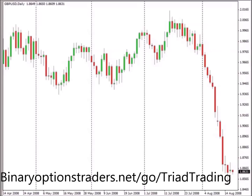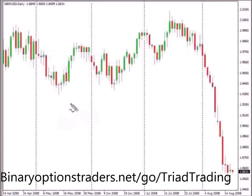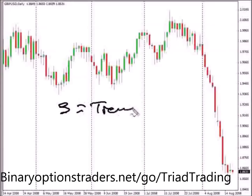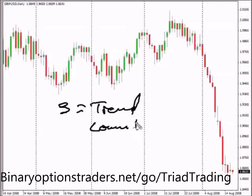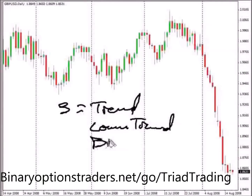We're going to take a look at the Triad trading system today. This particular trading system runs off the theory that markets basically move in three ways: they trend, counter-trend, or move sideways, and they break out.